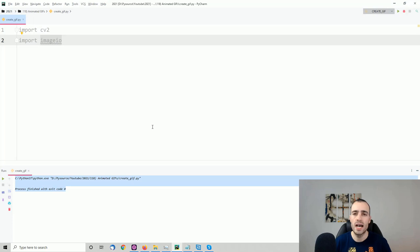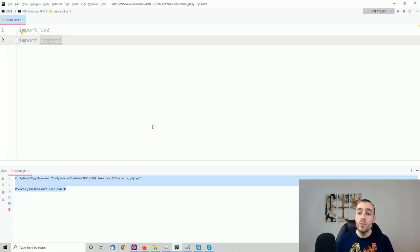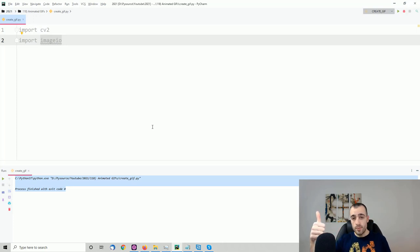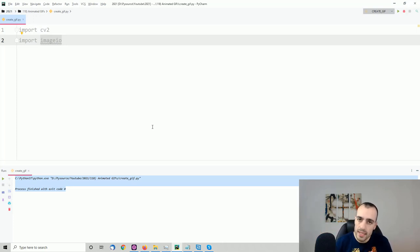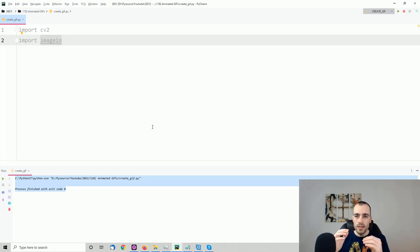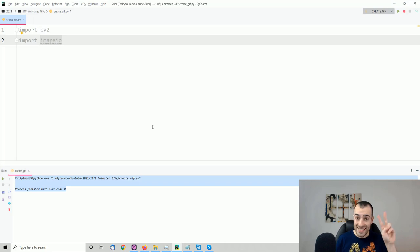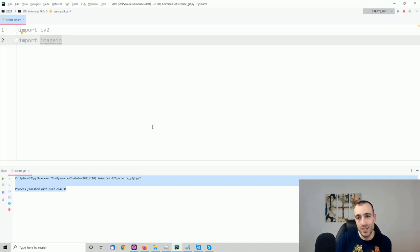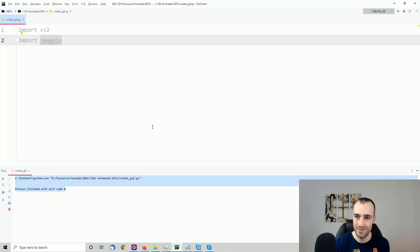To create our GIF animations we'll proceed in two steps. Step one: using OpenCV to collect the images — that's all for step one. Step two: using the collected images to save them and create a GIF animation.